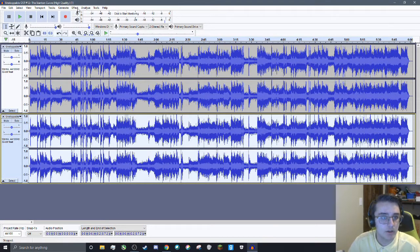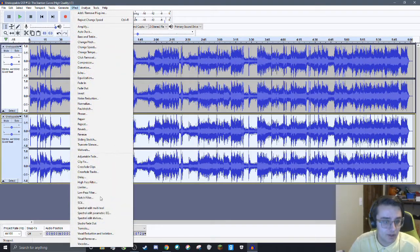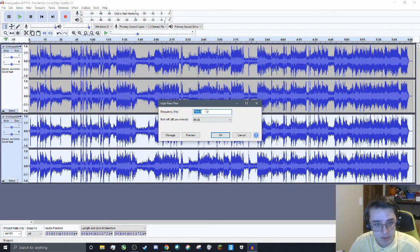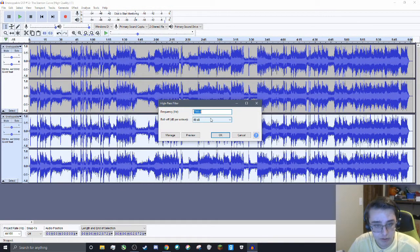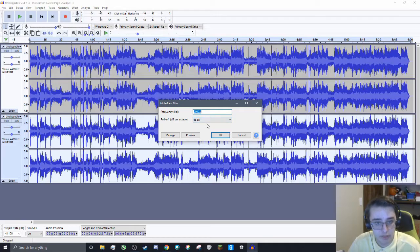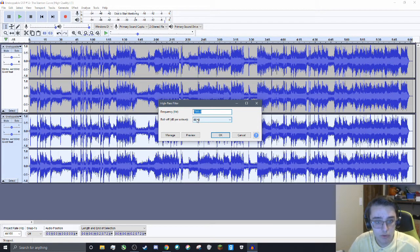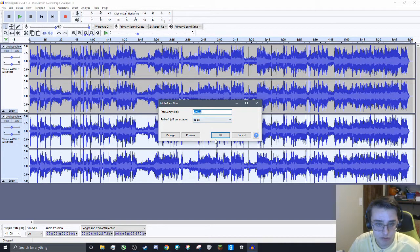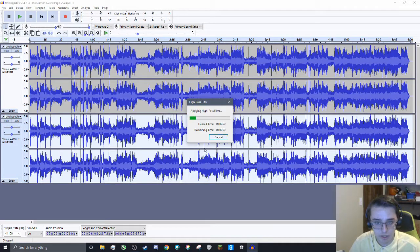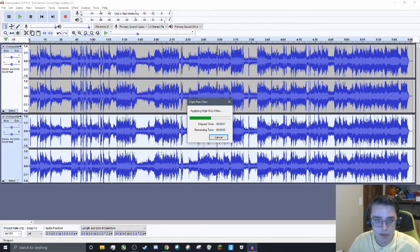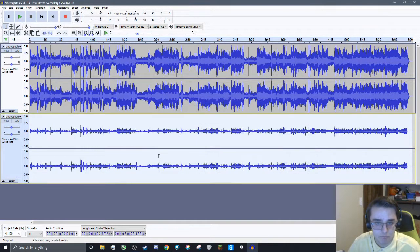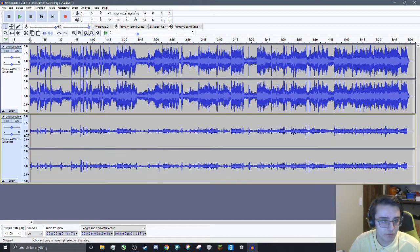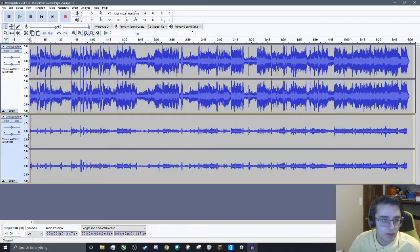We need to go back up to the effects and use the High Pass Filter and put the frequency at 7,000 Hz. Leave the Roll Off decibel per octave as is. Press OK, and now we have a High Pass Filter sound.